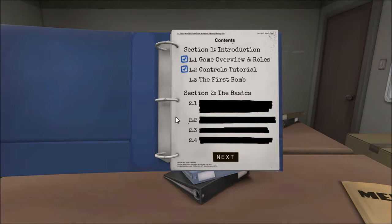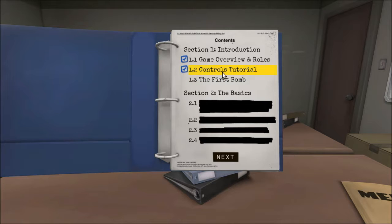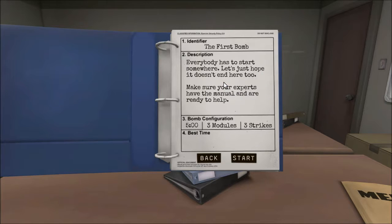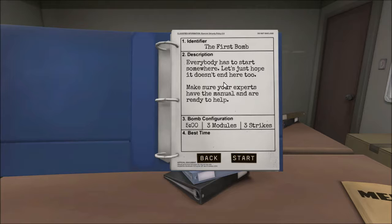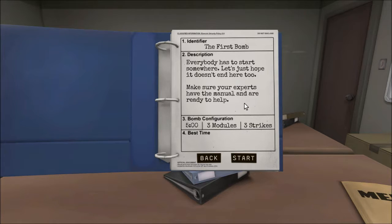Alright, well, we're going to start with the first bomb, you remember how to play this game? Yep. You know you're going to have to have the mouse, right? Yep. What? Yep. What? Yep. Alright, well then, I guess we'll start with the first bomb. Now, whenever I say go, hit start. Tell me in the description. Read it off to me. Everybody has to start somewhere. Let's just hope it doesn't end here, too. Make sure your experts have the manual and are ready to help.